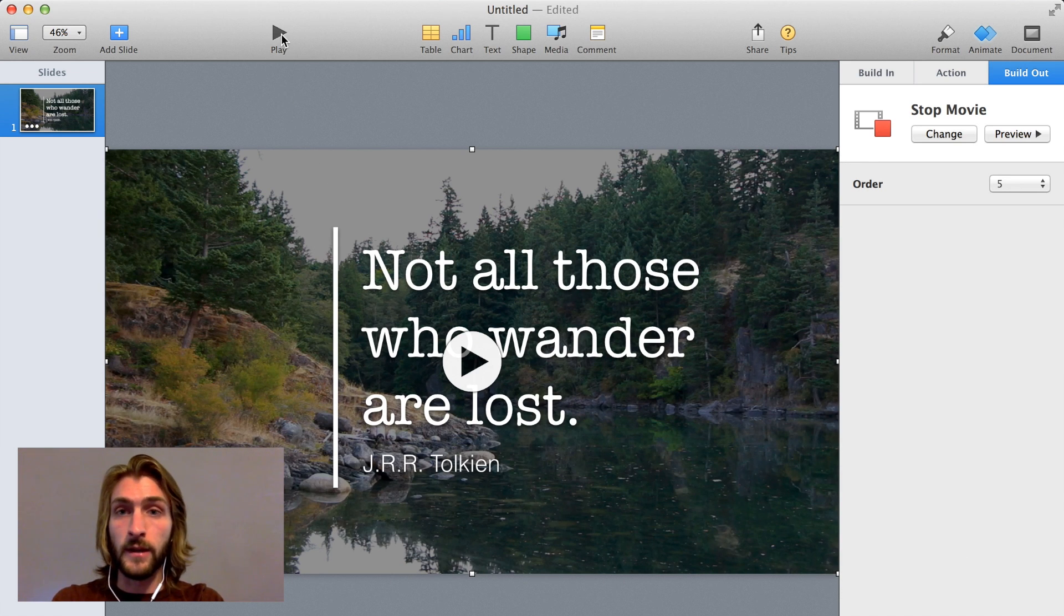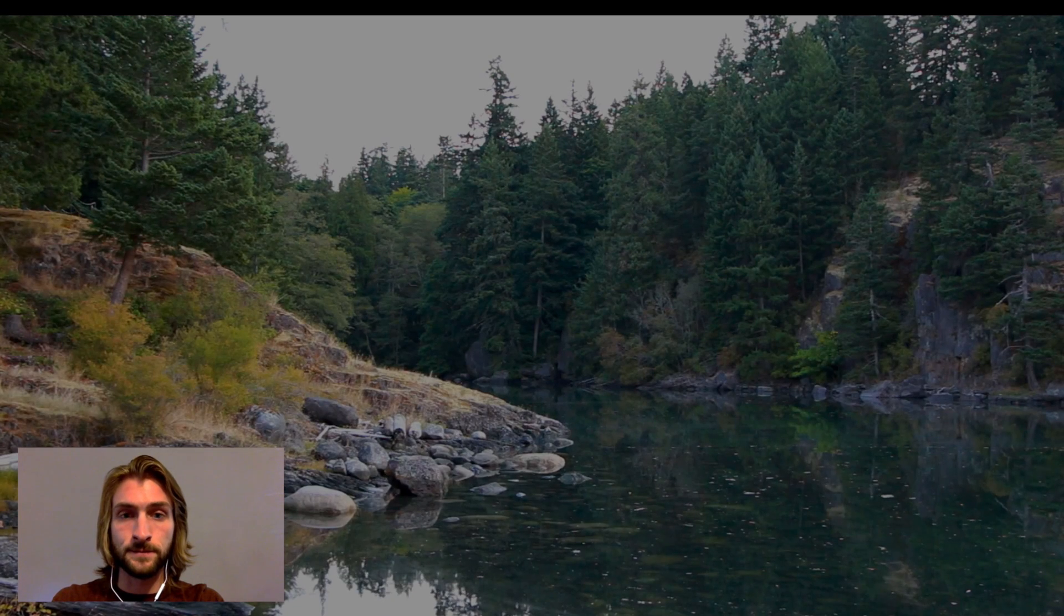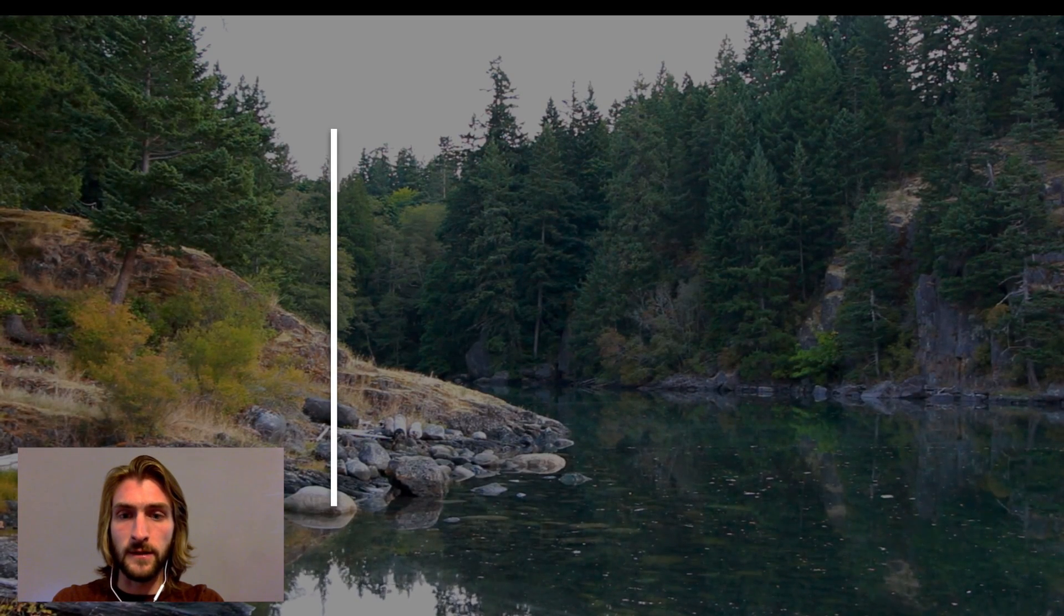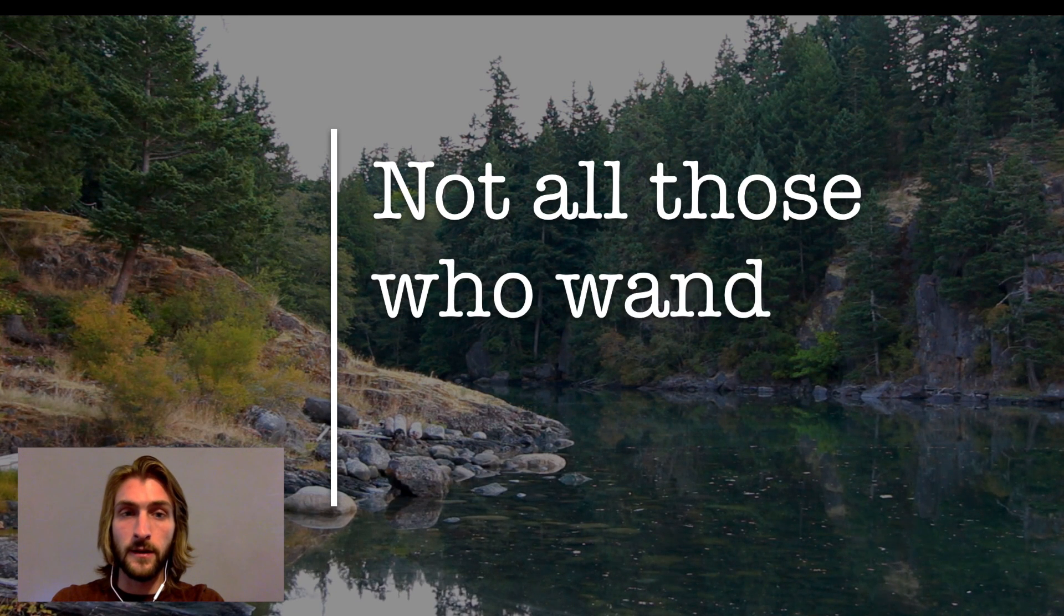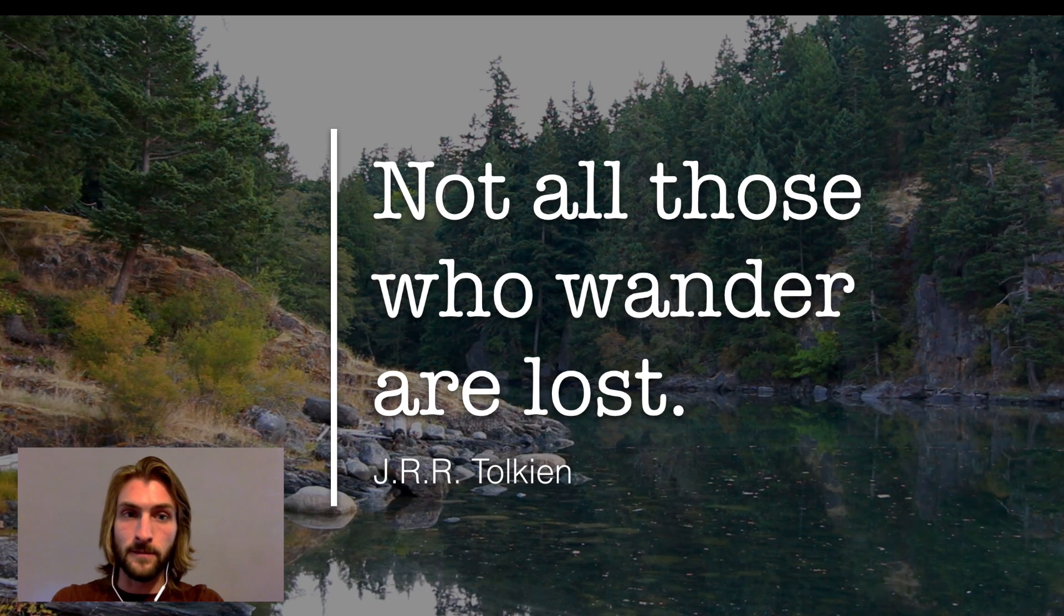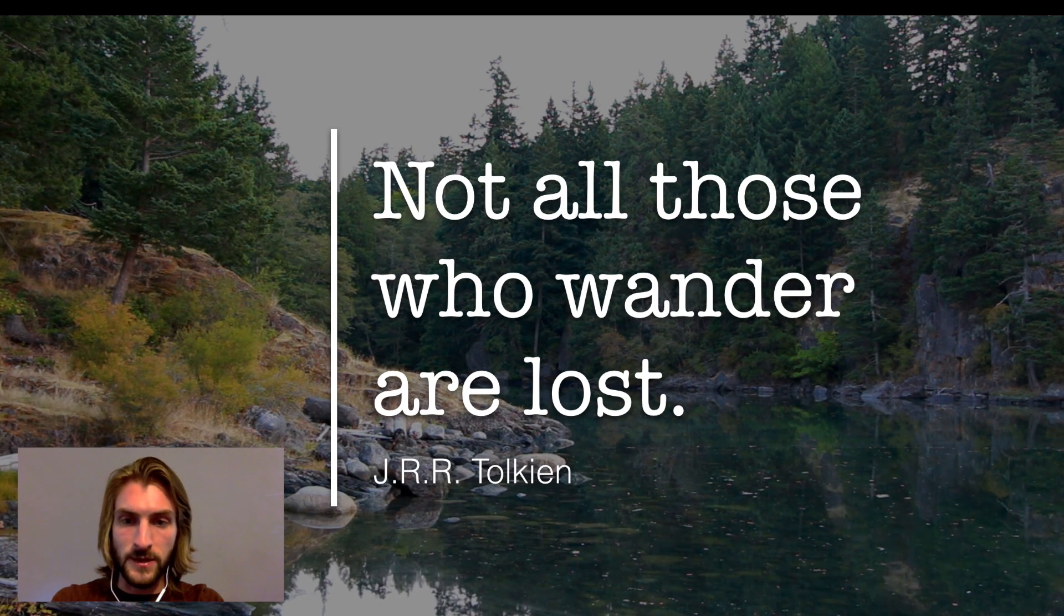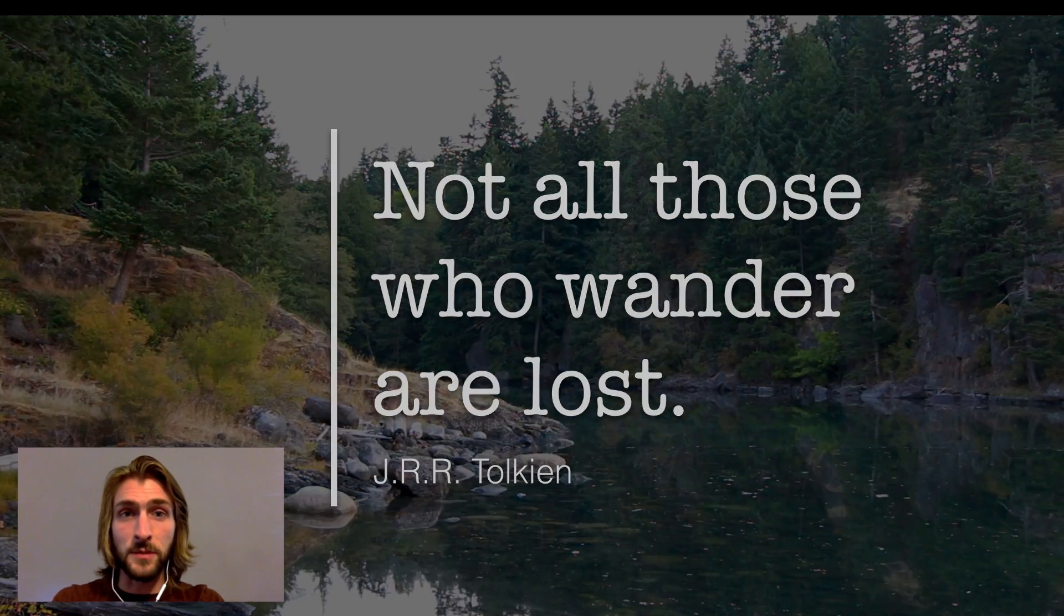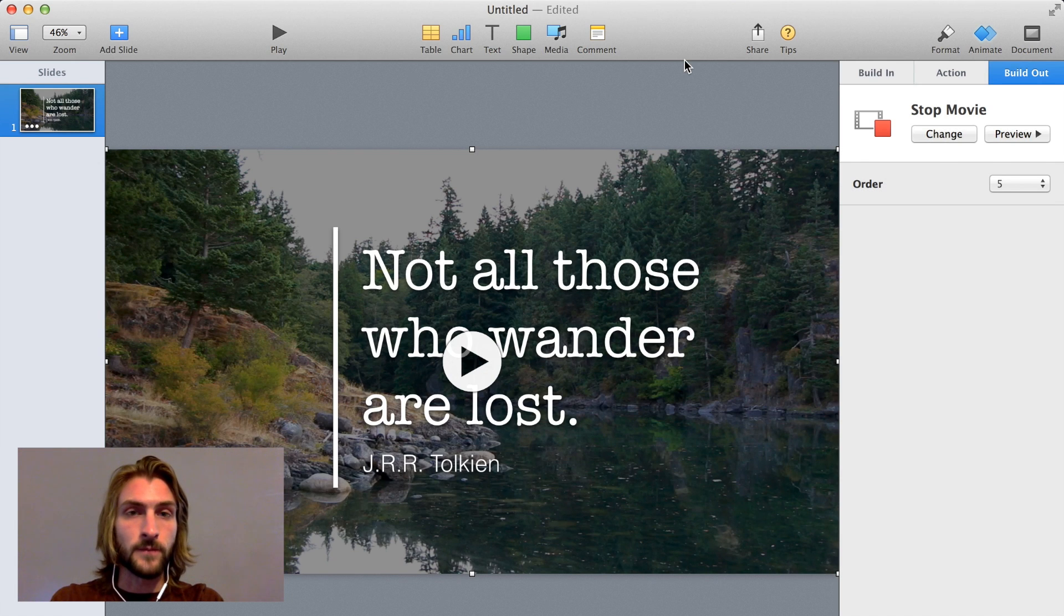So after that, we're actually basically done. We'll hit play and we can see a preview of what this looks like. So the bar fades in, the video is playing in the background, and that text starts typing, which is pretty cool. And then the author fades in. And as you can see, the video is still playing for a little while. This just gives people time to read the quote and everything.